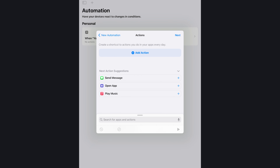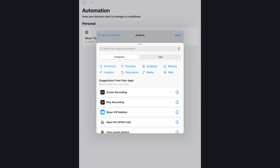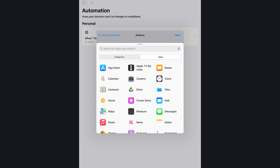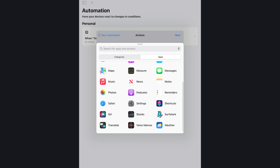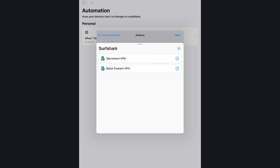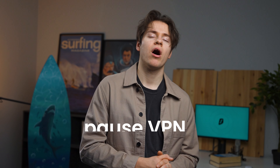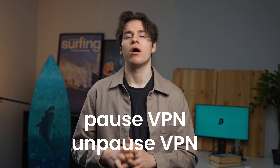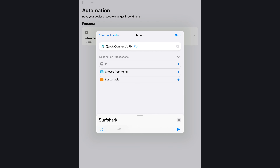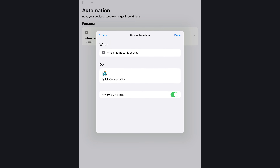On this page let's add an action and go to the Apps category. Now find Surfshark and we will see all the available actions we can choose. Currently you can pick Quick Connect and Disconnect options; however in a future update you will also be able to use Pause and Unpause. I'll use Quick Connect for this action. To finish, click Next and Done.